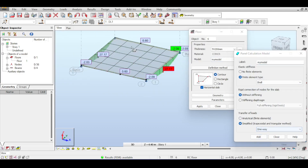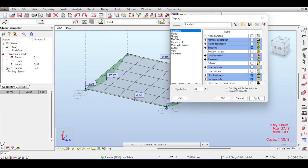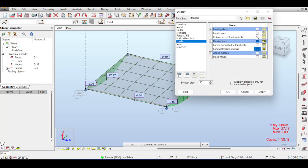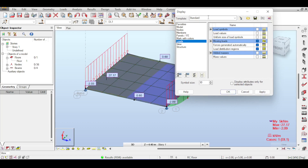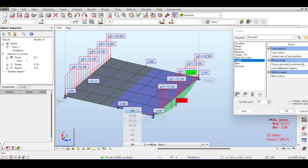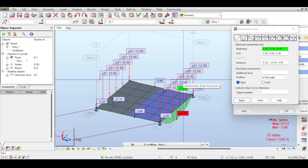If I ask this to be a two-way slab it will become two-way, but there are two questions. First, how did the load distribute? From the bending moment diagram you can see the load distributed in one direction. To actually see the load distribution, right-click anywhere and click on display. Under the loads tab, there is load distribution regions and forces generated automatically. Enabling that shows Robot's load distribution region - this beam takes half of the slab and this beam takes half. It even shows the load value of 12.5, which is 5 kN/m² multiplied by 2.5.